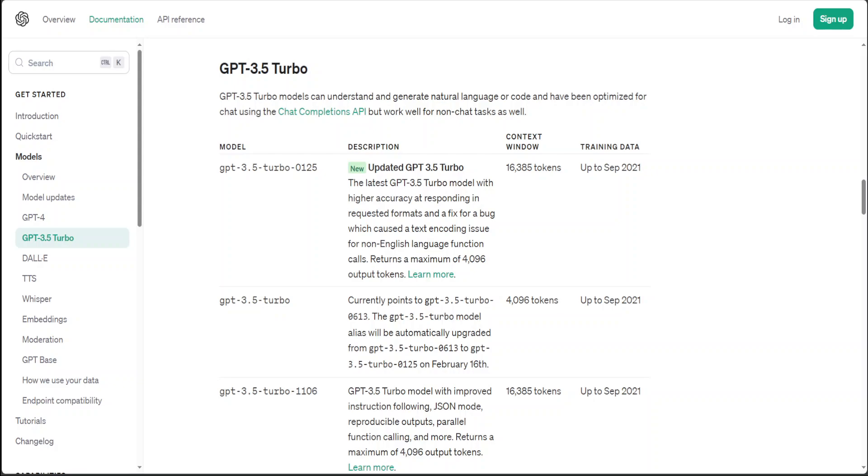GPT-3.5 Turbo has another version now which is called GPT-3.5-turbo-0125. This new model, or the improved version of the previous model, includes higher accuracy at responding in requested formats.